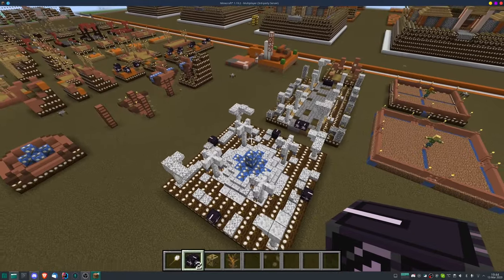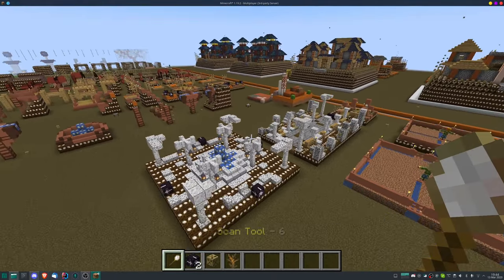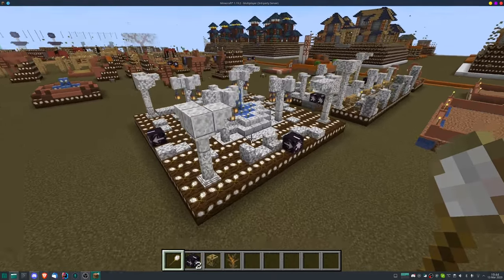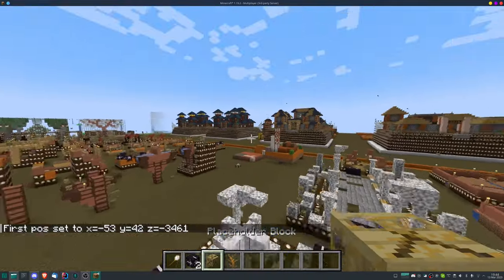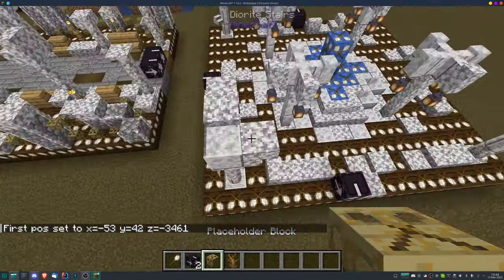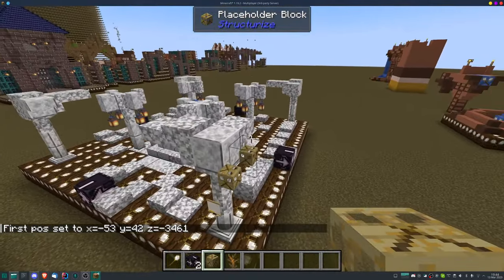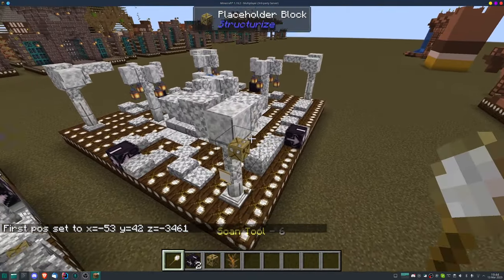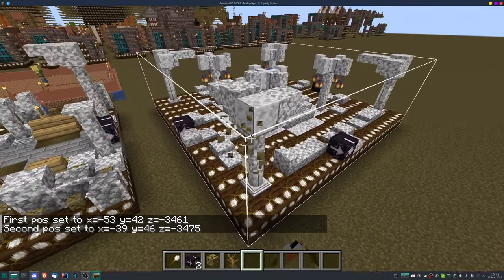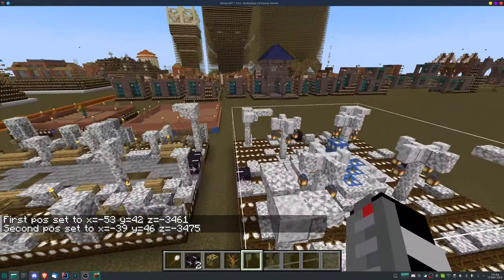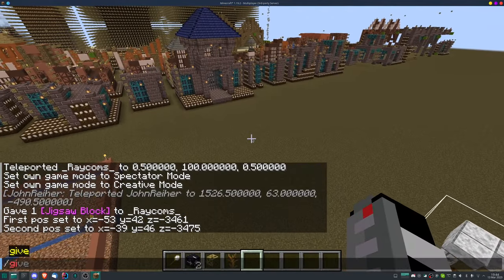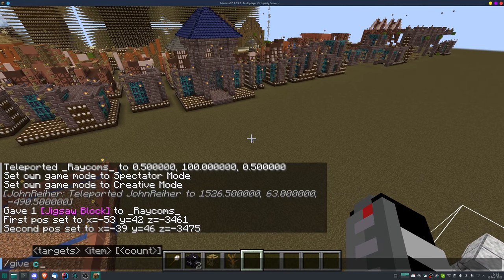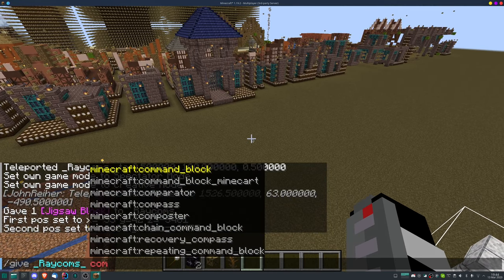And after you have done that, you usually want to scan it in. So the easiest thing would be just you scan it in one corner, you choose another corner over here, and you can see we have scanned it in properly. And then you want to get yourself a give command block.